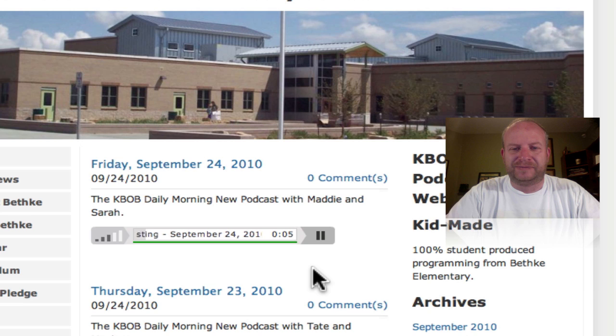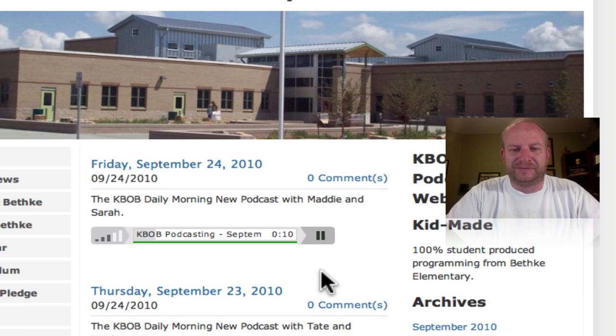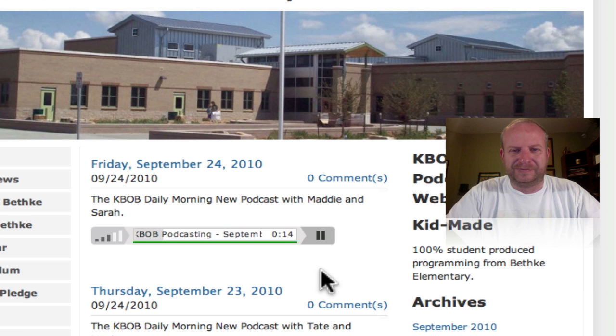Bethke Elementary in Timnath, Colorado. This is episode 158, and today is Friday, September 24th, 2010.